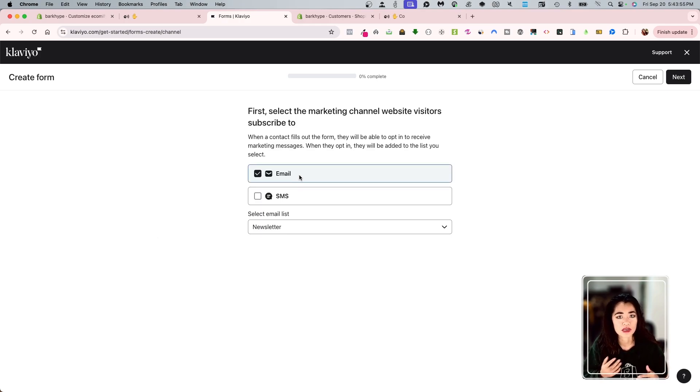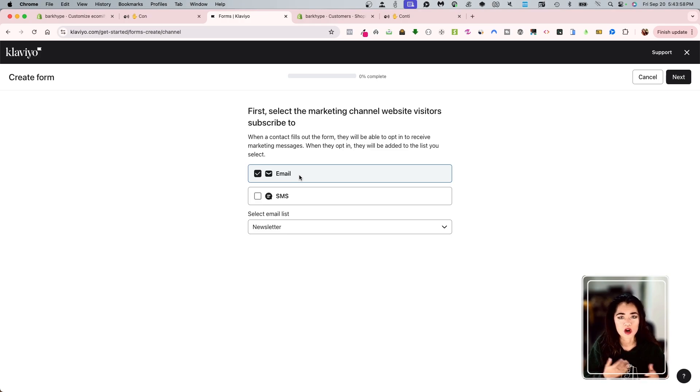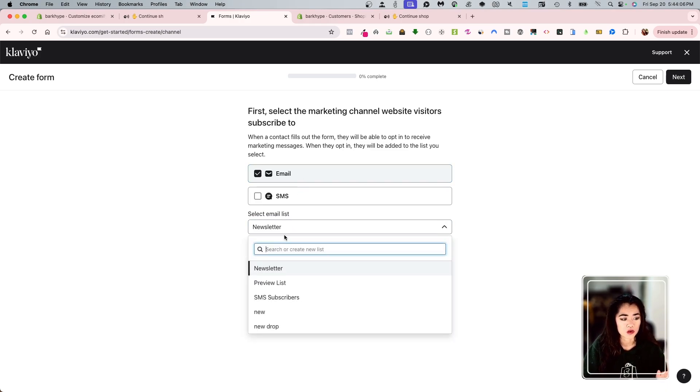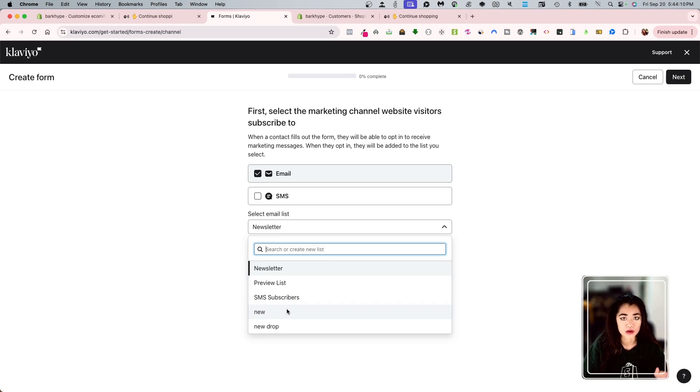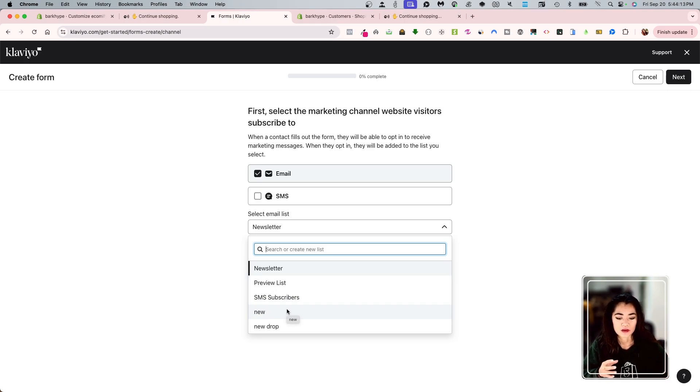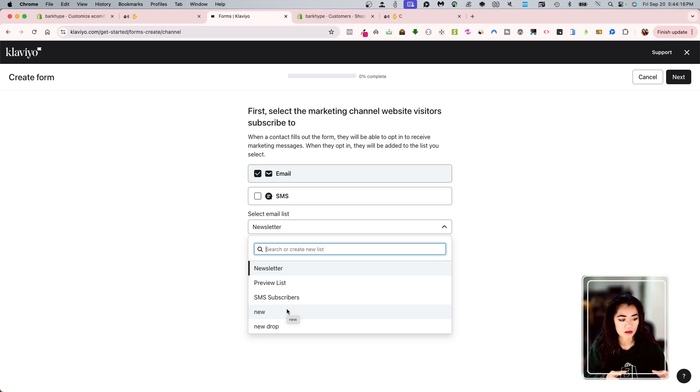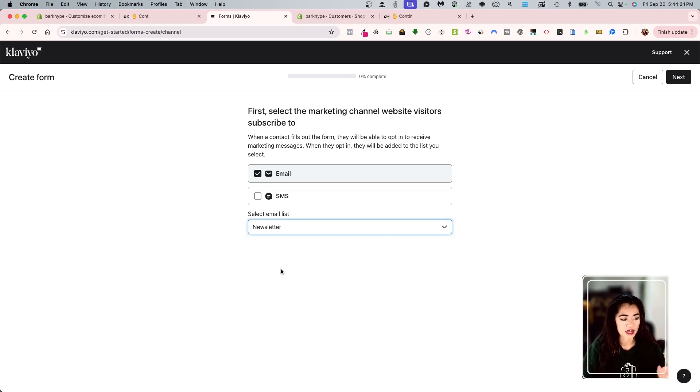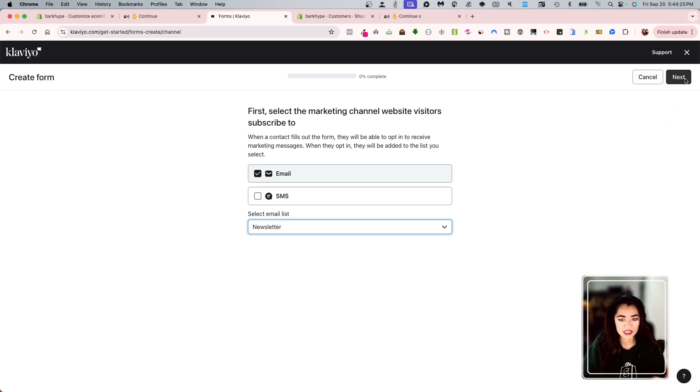And I want to do an email. You want to make sure you can definitely do SMS, but there are a lot more legal things that go with SMS than there is for email. So I'm just going to do email and I'm going to choose my newsletter list. I do have a couple other populated that I did create and created some special lists, but right now we're just going to do newsletter. So I'm going to click next. It's pretty simple.